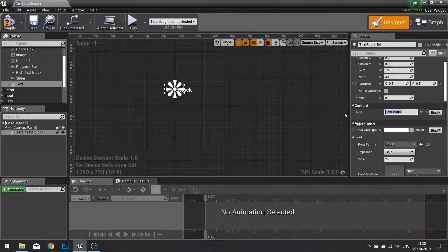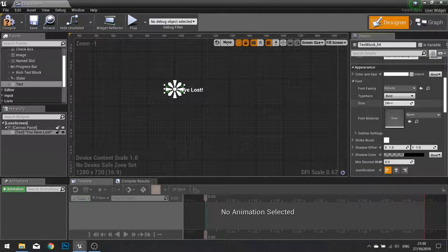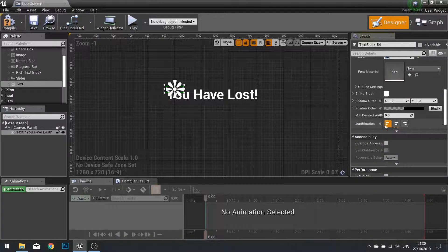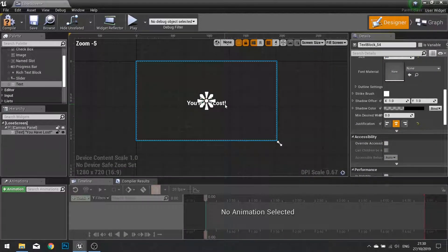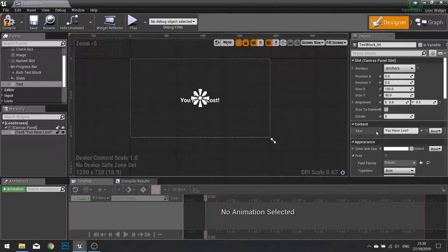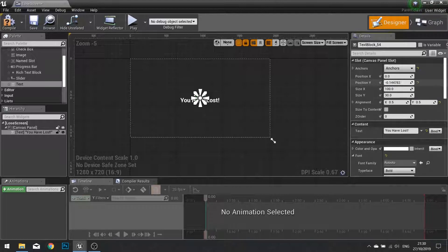Scroll down to the text field and put in a message for the player saying 'you have lost'. Scroll down further, change the size to 60, and then change its justification to be centre. So now we have something completely centred on the screen. However I am going to raise this up a little bit so we have space for our menu. At the top you will see position Y — make that a smaller number to raise it up. I am going to set it to negative 160.